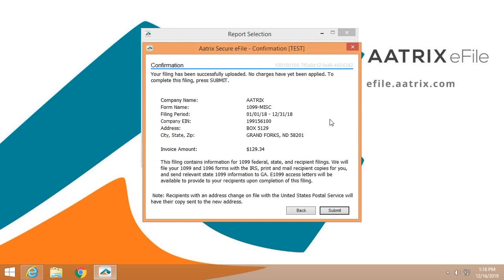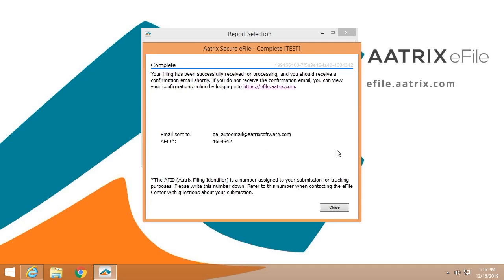This final confirmation lets you know that it's a 1099 filing. This is the company EIN that we're filing for and the addresses. Again, the total cost, $129.34. Once you have submitted, you'll receive an AFID number. This is an important number because if you have any questions about your filing or if you need support in any regard, you're going to need that number.